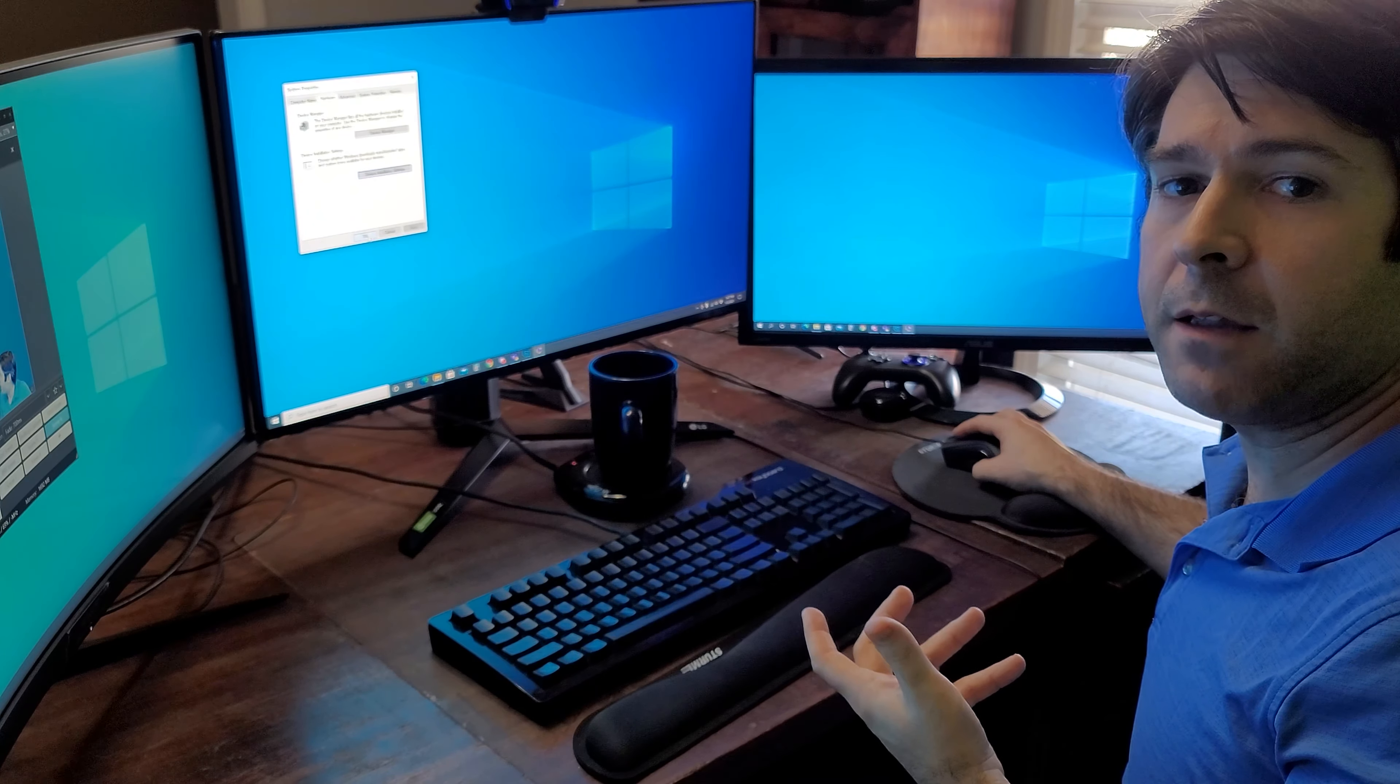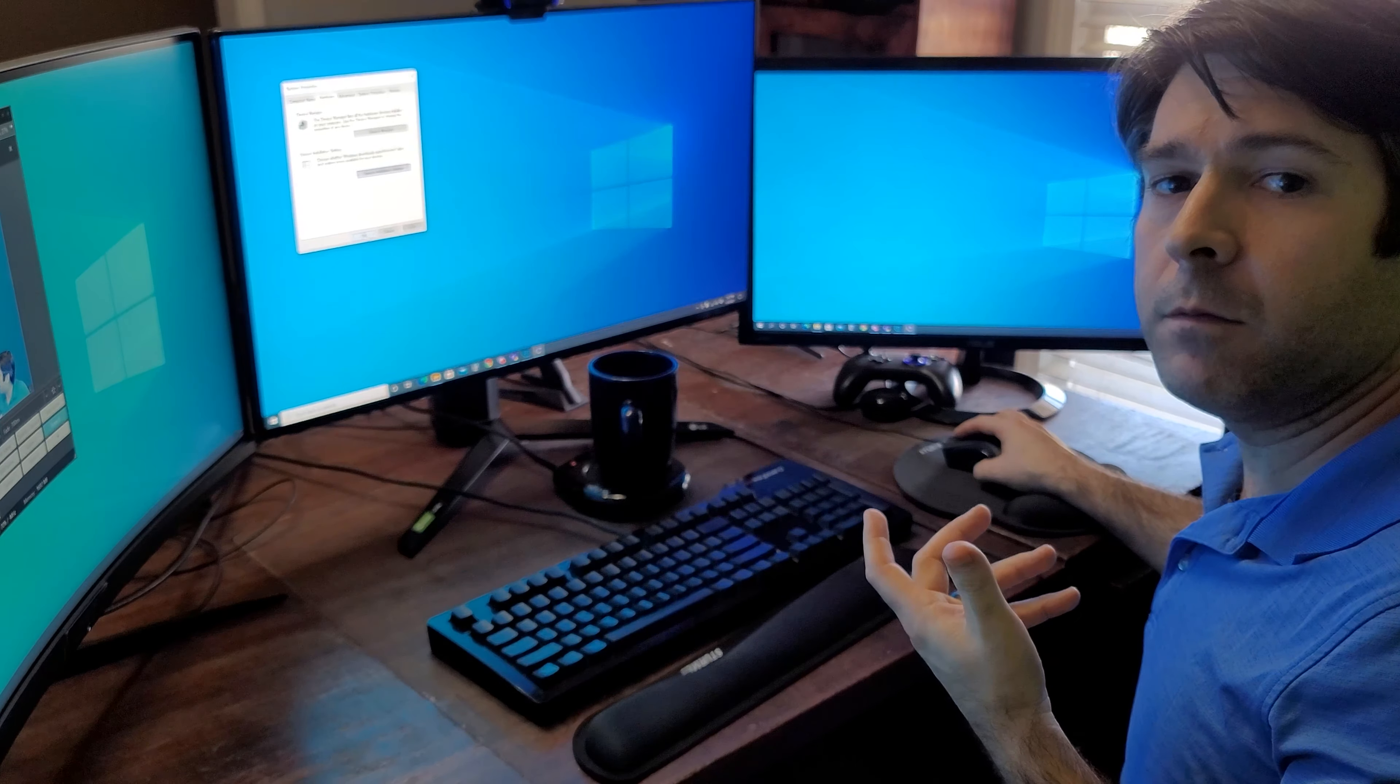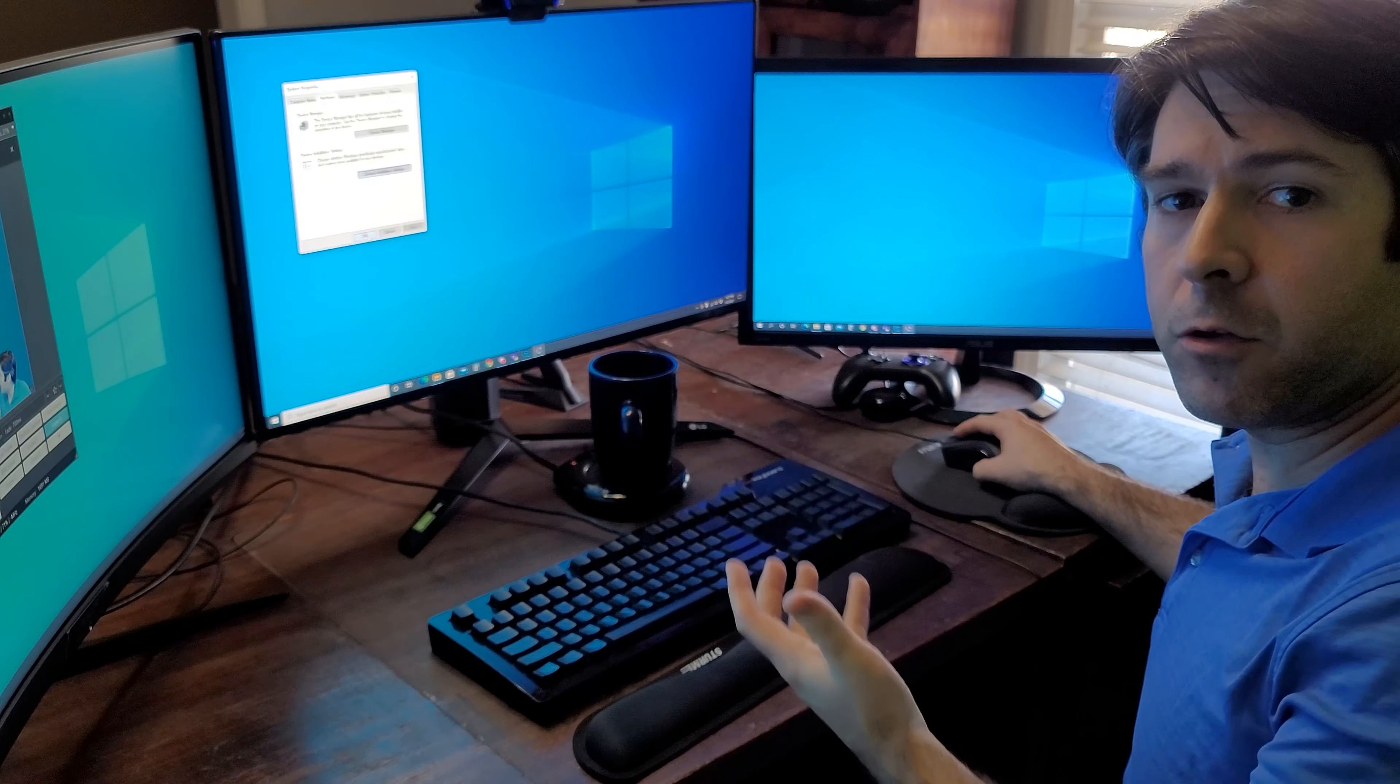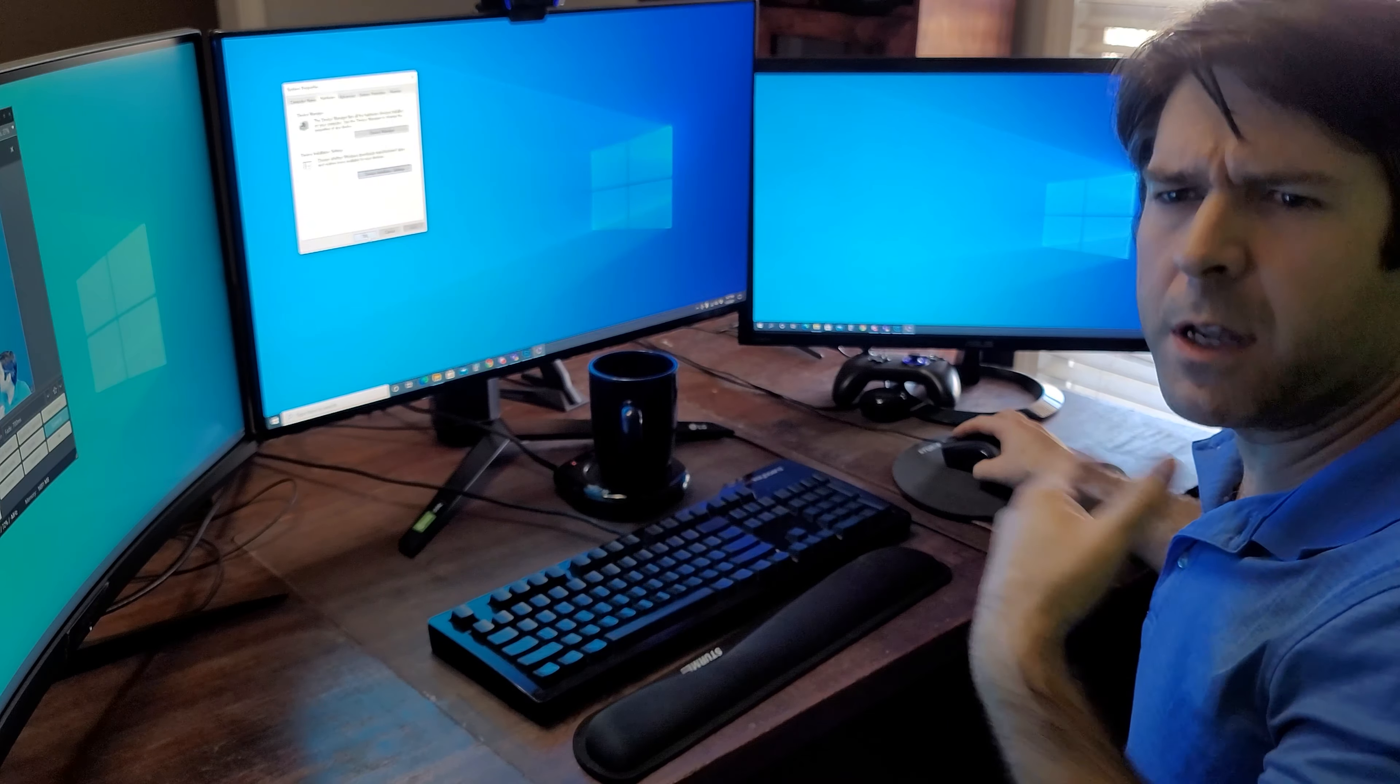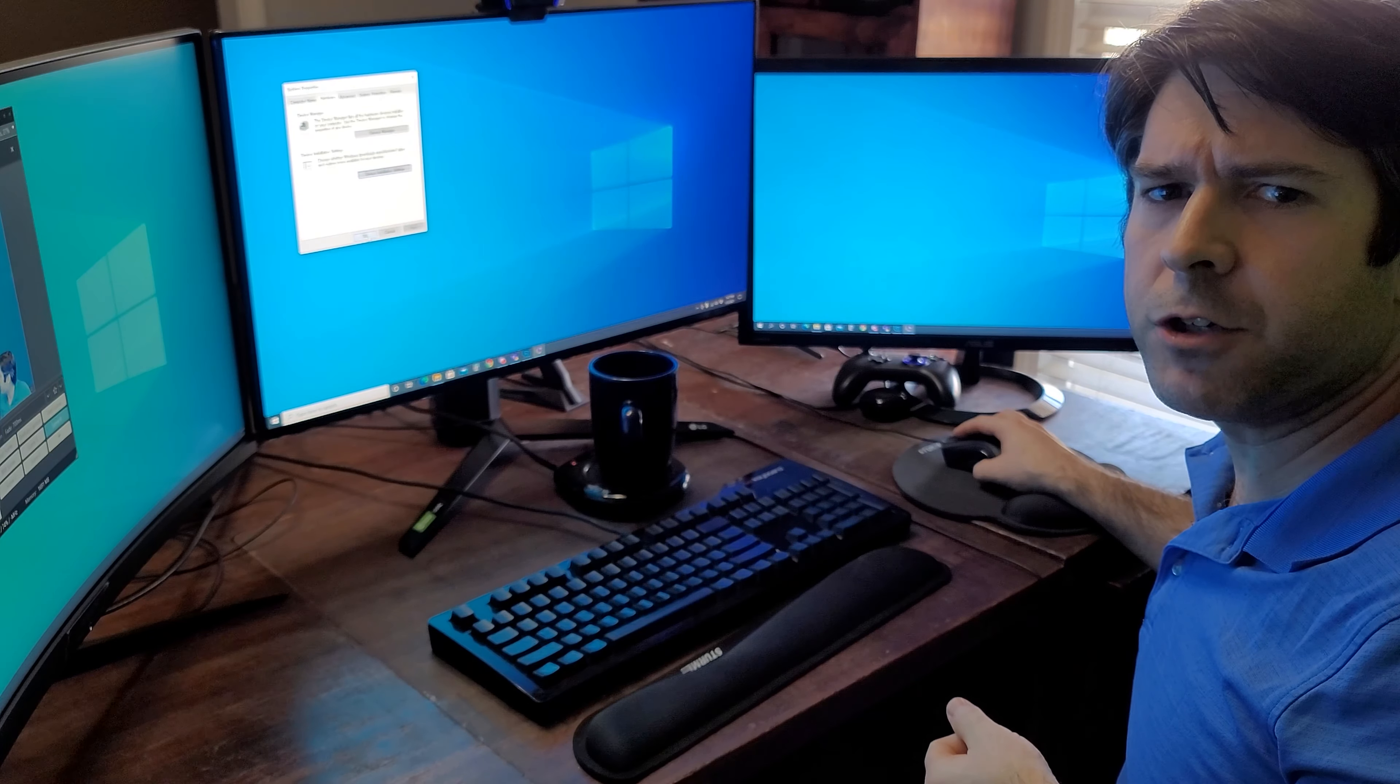Once you're finished up, you can go back in there and re-enable this so that any time you install another device, maybe a mouse or another piece of hardware, you can go ahead and get those installation drivers set up.